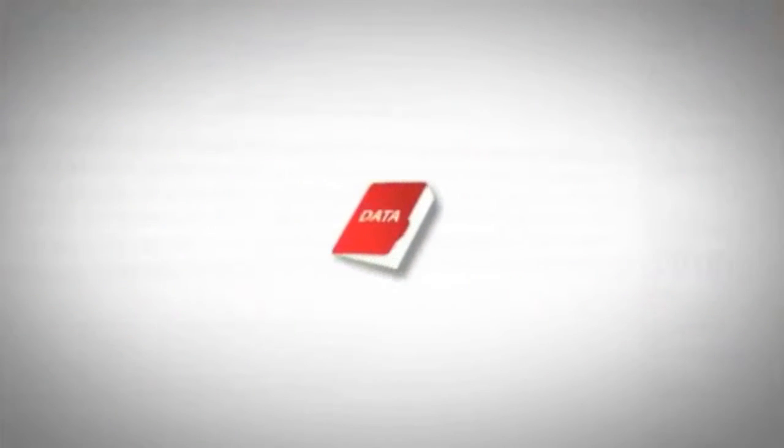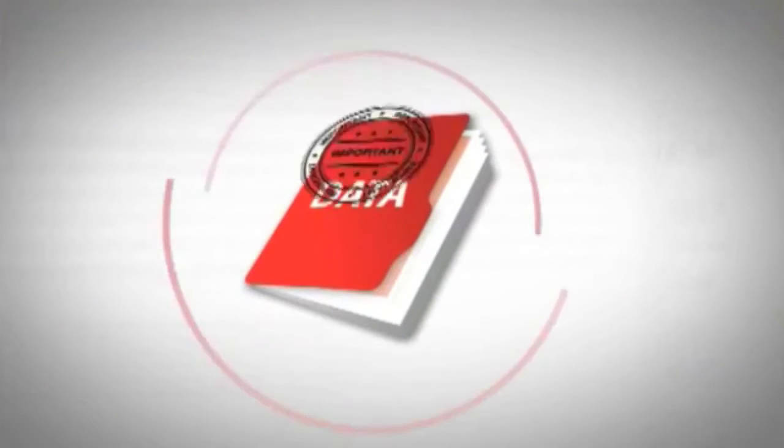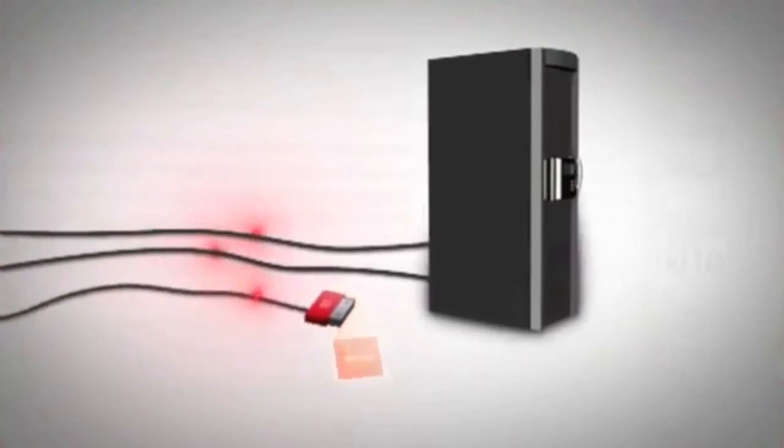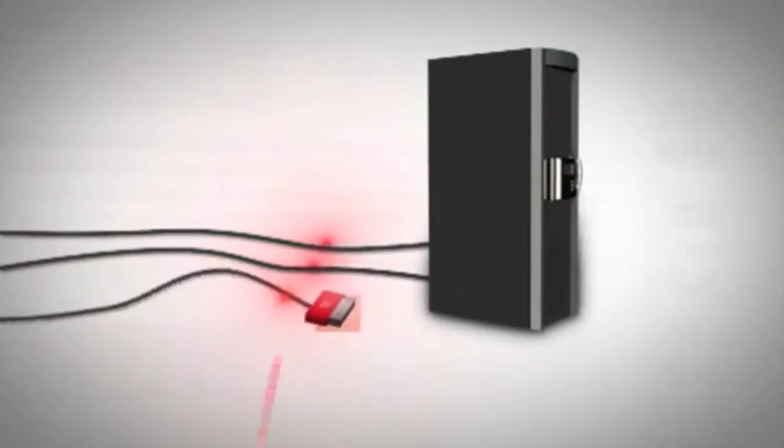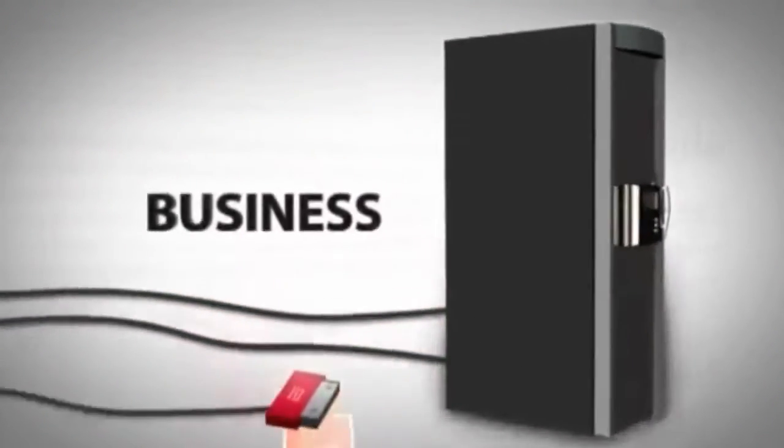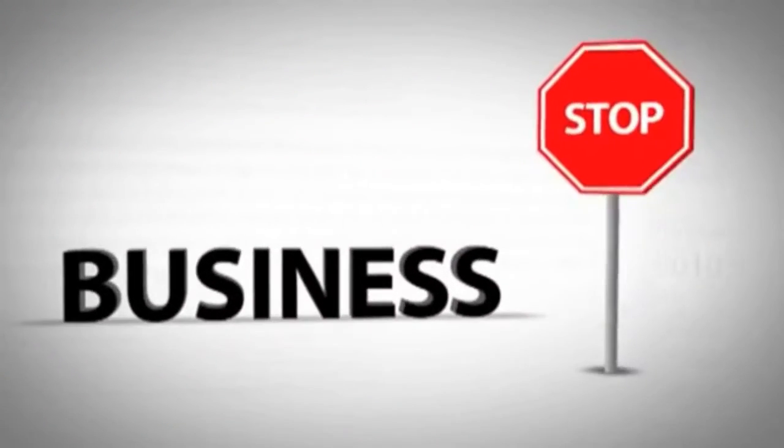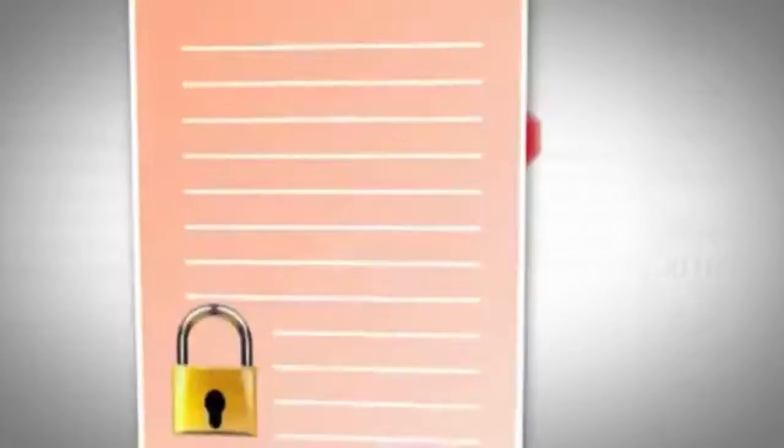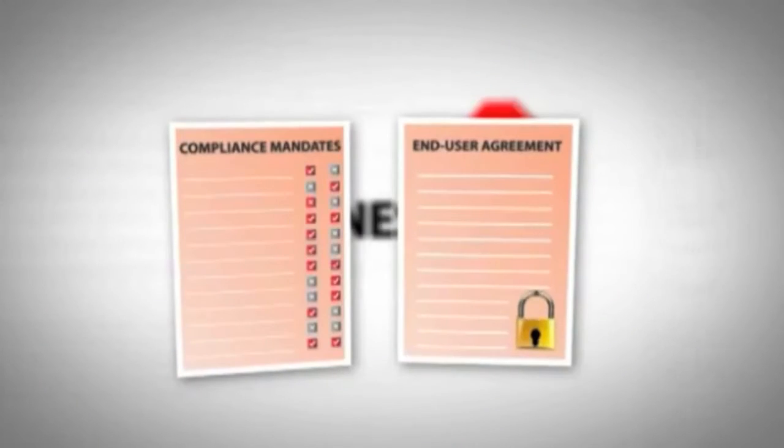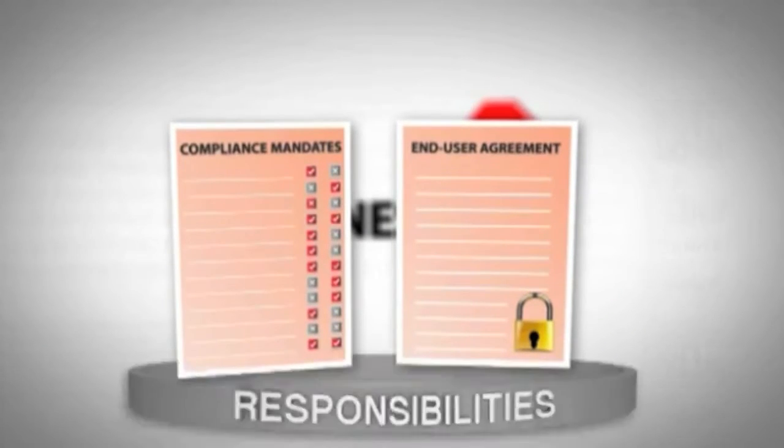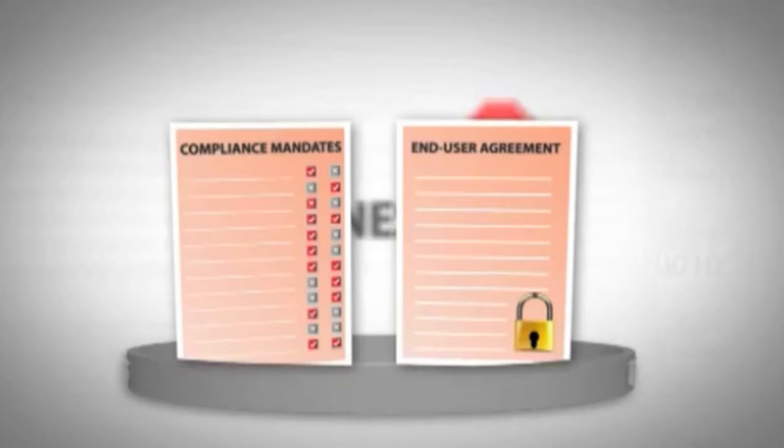We know how important your data is. Losing critical information or allowing a breach of sensitive records could potentially bring your business to a stop. Compliance mandates and end-user confidentiality are just two of your responsibilities.